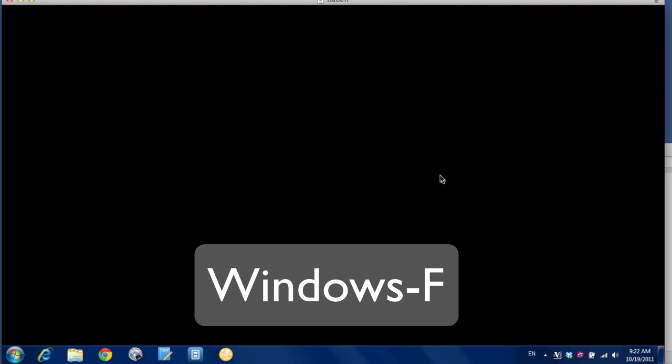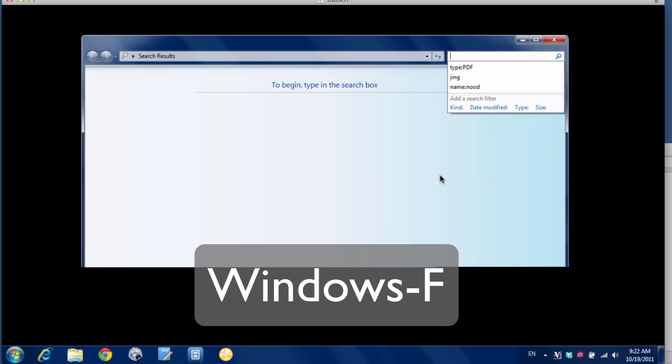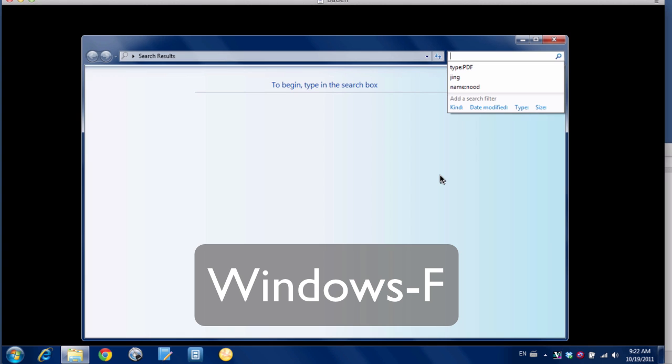There's a bunch of different ways to do this, but I'm going to show you a way that I like. The first thing I want to do is bring up Windows Search. There's different ways you can do it—you can click the start button—but I like to hit the Windows+F key, and that will bring up this big search box.